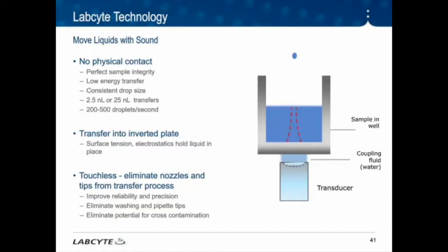A transducer underneath the source well generates focused sound waves — first to interrogate the well, similar to echolocation, sending and listening to three pings: the first to determine the bottom of the plate, the next to determine the fluid interface, and a third to determine the bottom of the fluid meniscus. From these, the instrument determines the fluid composition and volume in the well. Second, the transducer generates focused sound waves to create the drops to be transferred. The sound energy is focused just below the meniscus until a drop is pinched off from the surface. With the 555, the drop is 2.5 nanoliters in volume, repeated at 200 to 500 droplets per second.